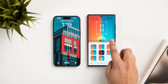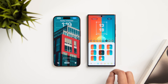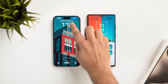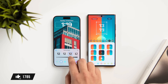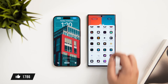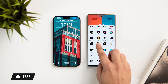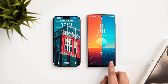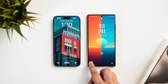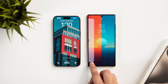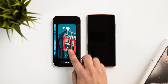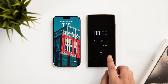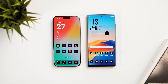Moving on to the lock screen — both iOS and One UI offer similar customizations. You can customize the clock, add different fonts, change the color, and apply different widgets. However, One UI lets you configure and add your favorite app shortcuts, instead of just having quick access to the torch and camera app.